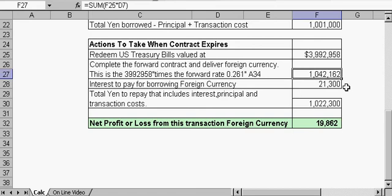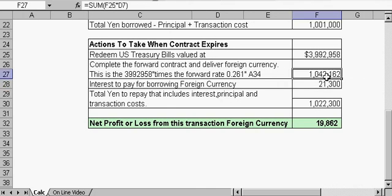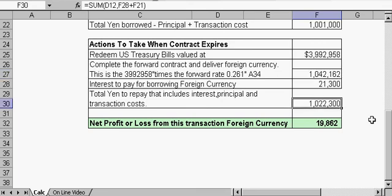So now we have two figures. We have what we received from the transaction, which is $1,042,192, and we only have to repay $1,022,300. So now we have an arbitrage profit of $19,862.